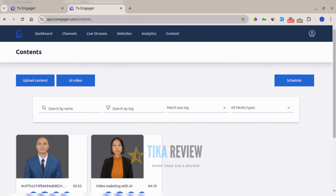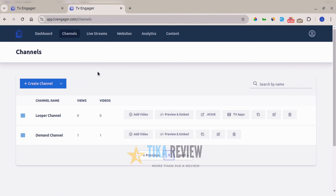Now we can start creating our channel. On the channel page you can create two types: an on-demand playlist, which allows users to select the specific video of their choice — more flexible — and a linear channel, which is a traditional broadcast-style channel.